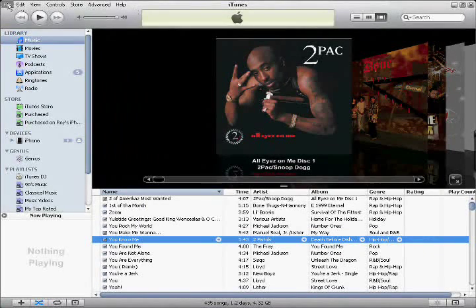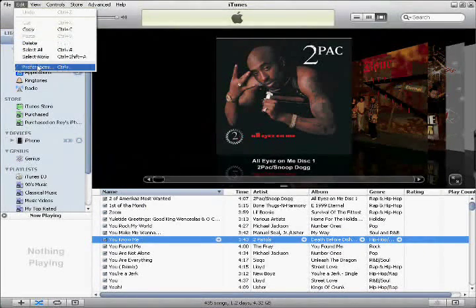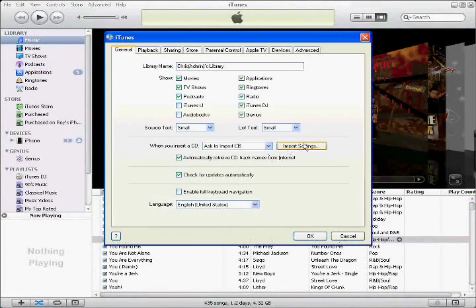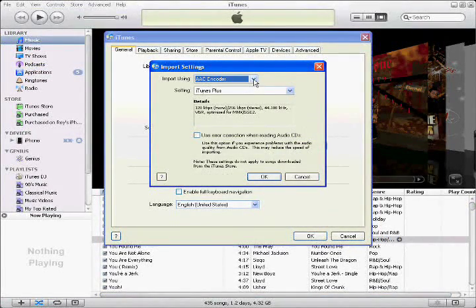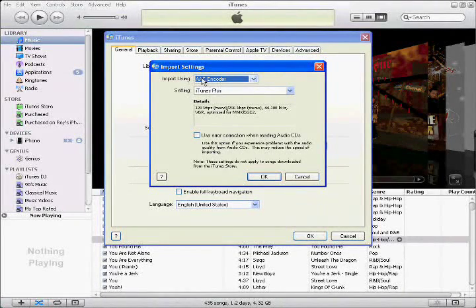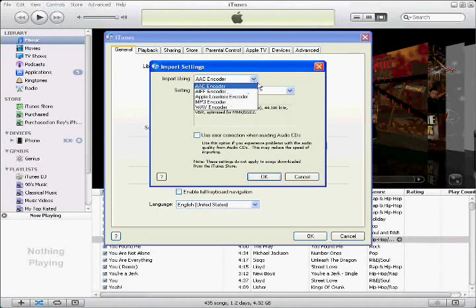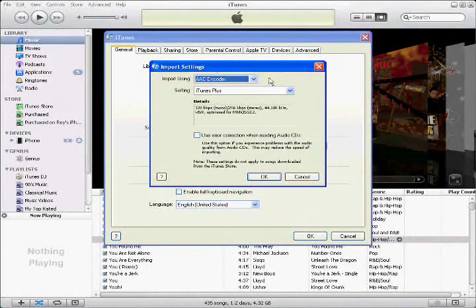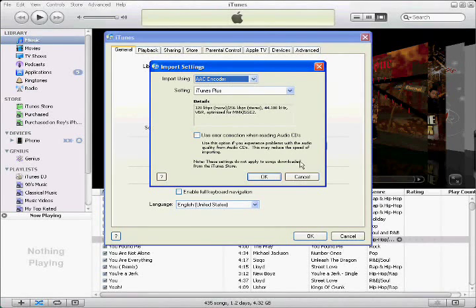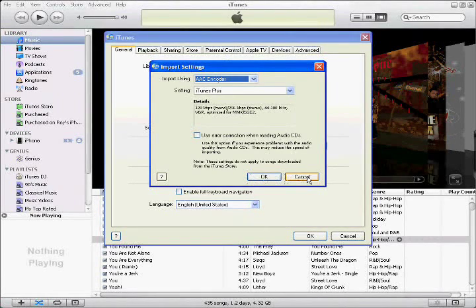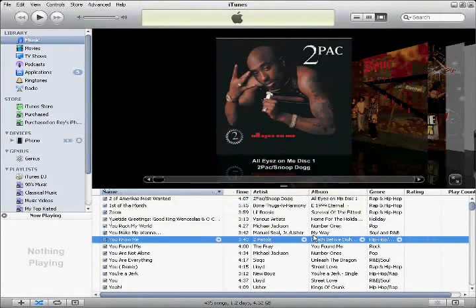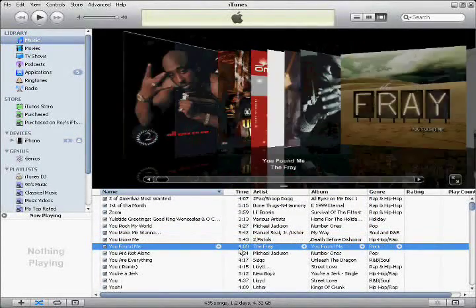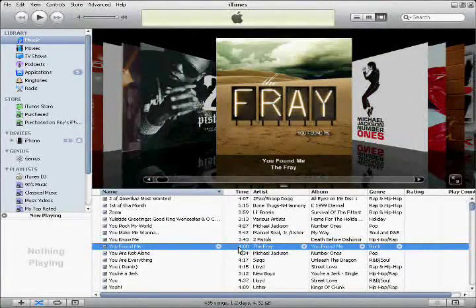What you do is you go to Edit, Preferences, Import Settings, and then right here you see how it says import using AAC encoder. As you can see, there's several different ones that you can use. Well, to make a custom ringtone, you want to make sure it's AAC encoder, so change that and hit okay, then hit okay here again.